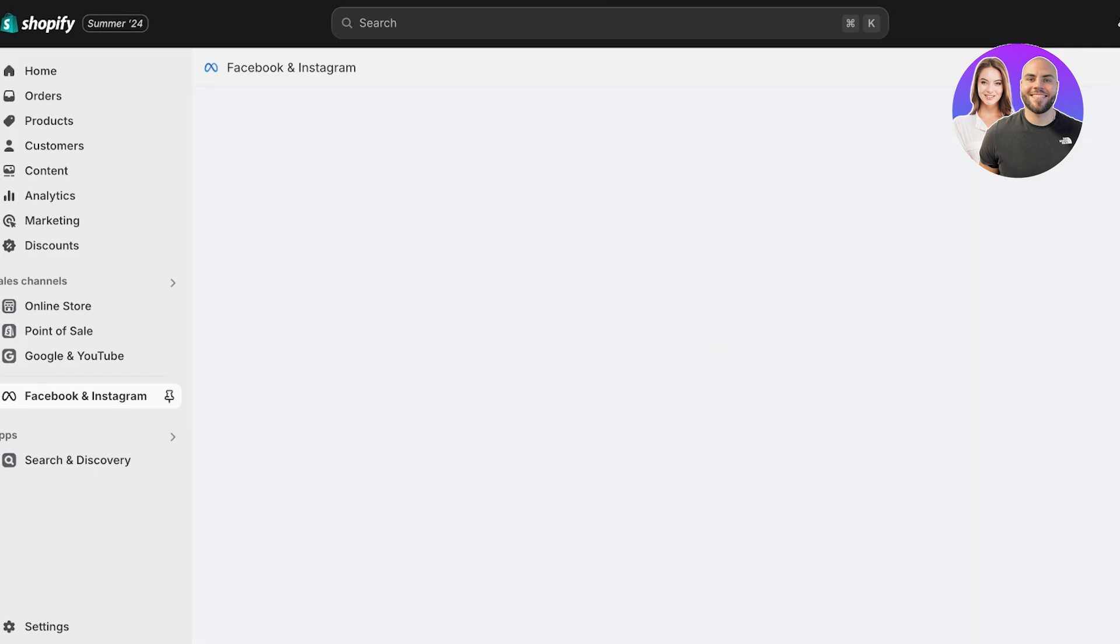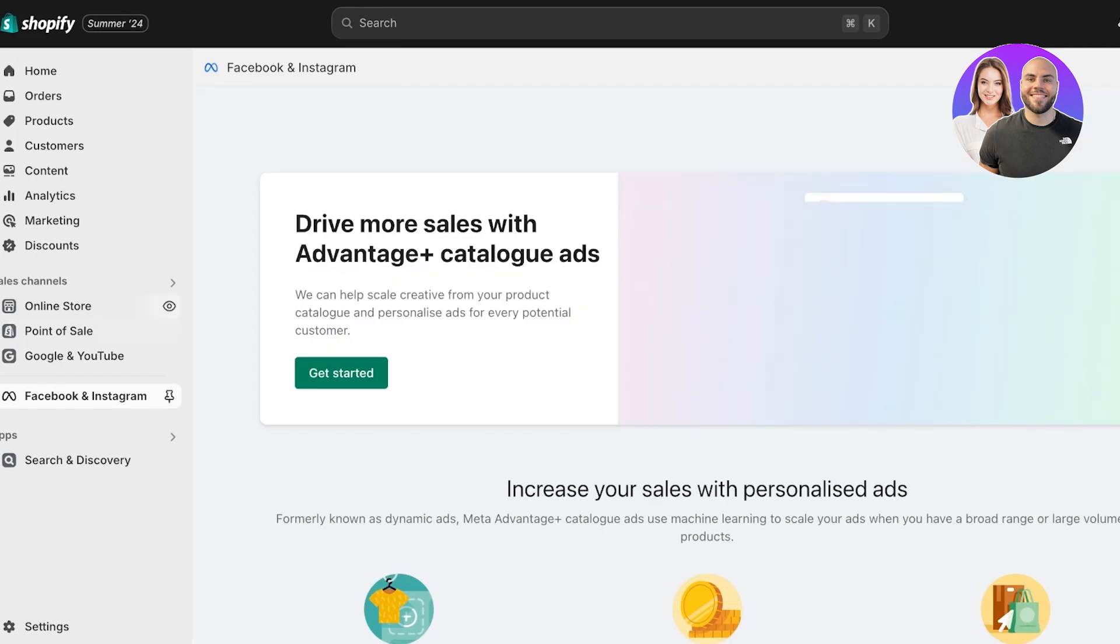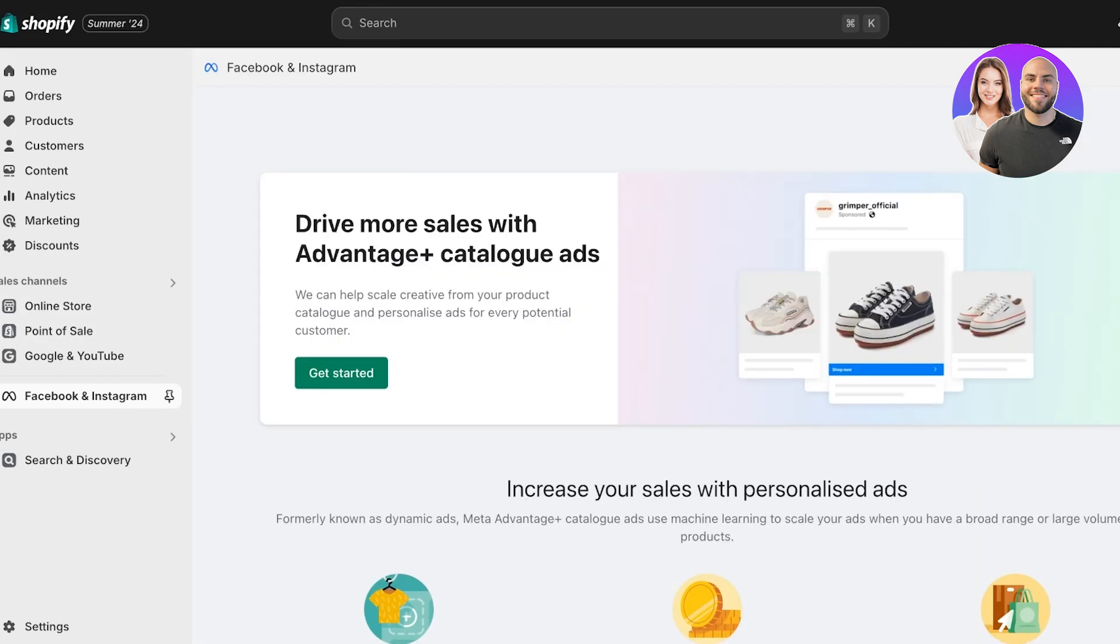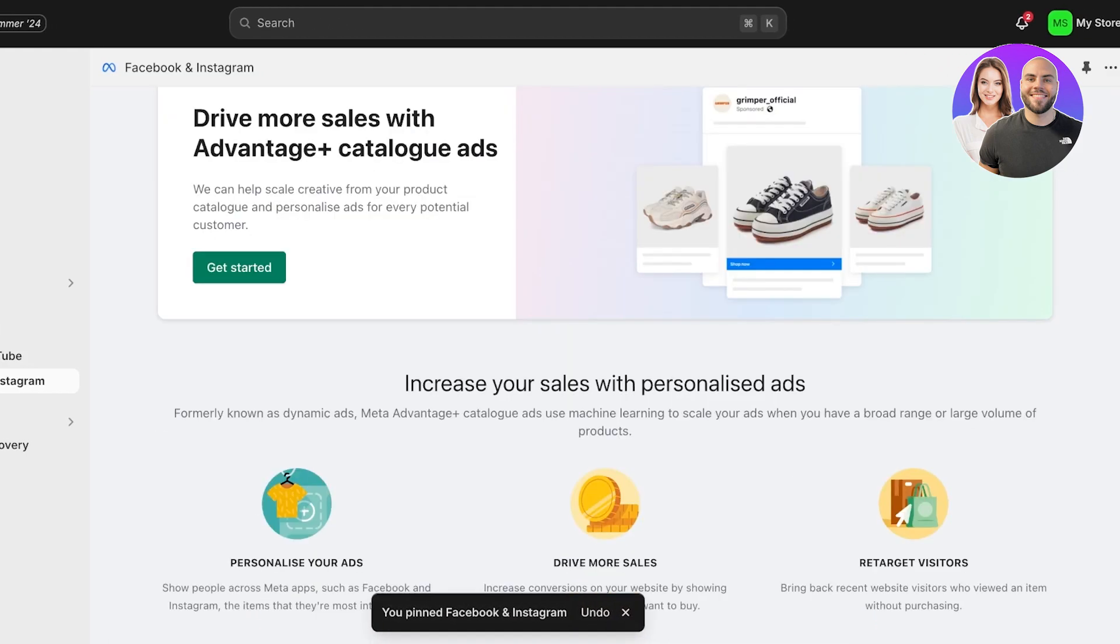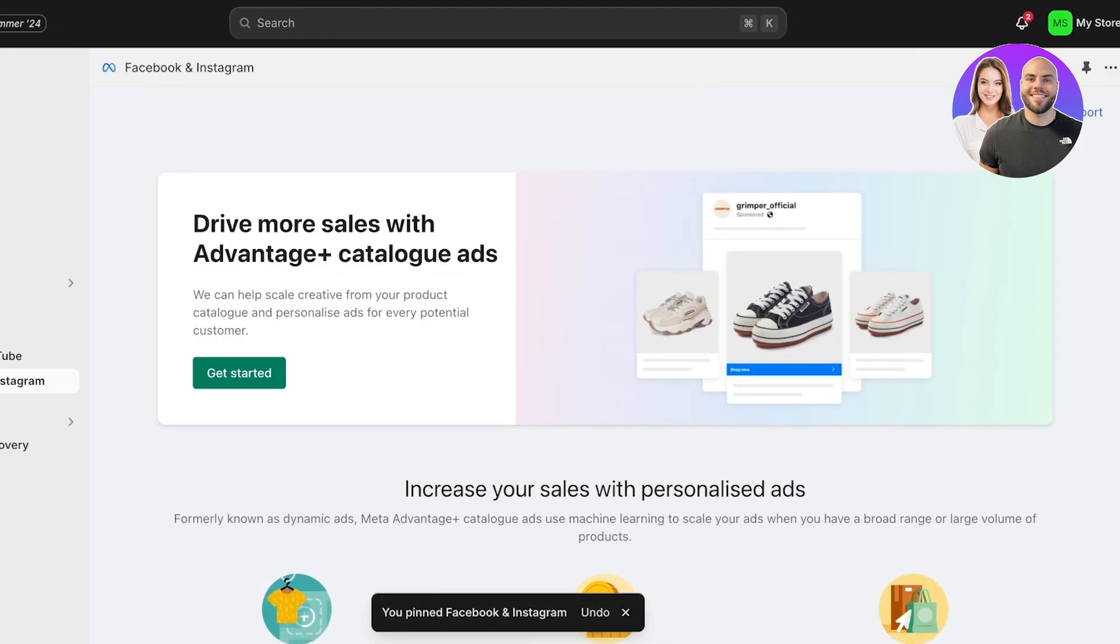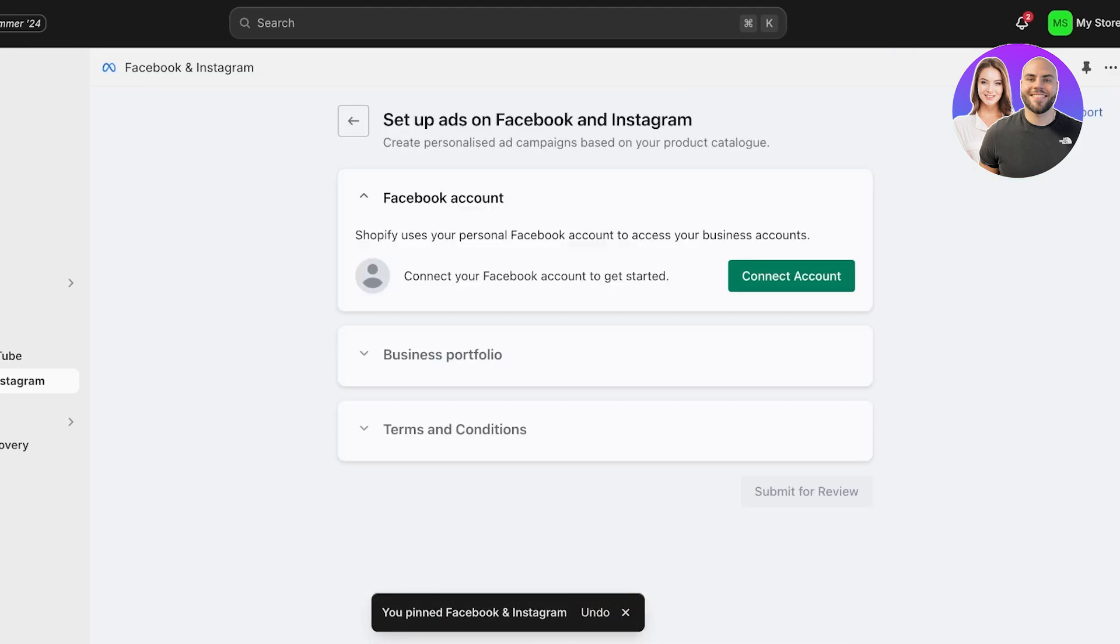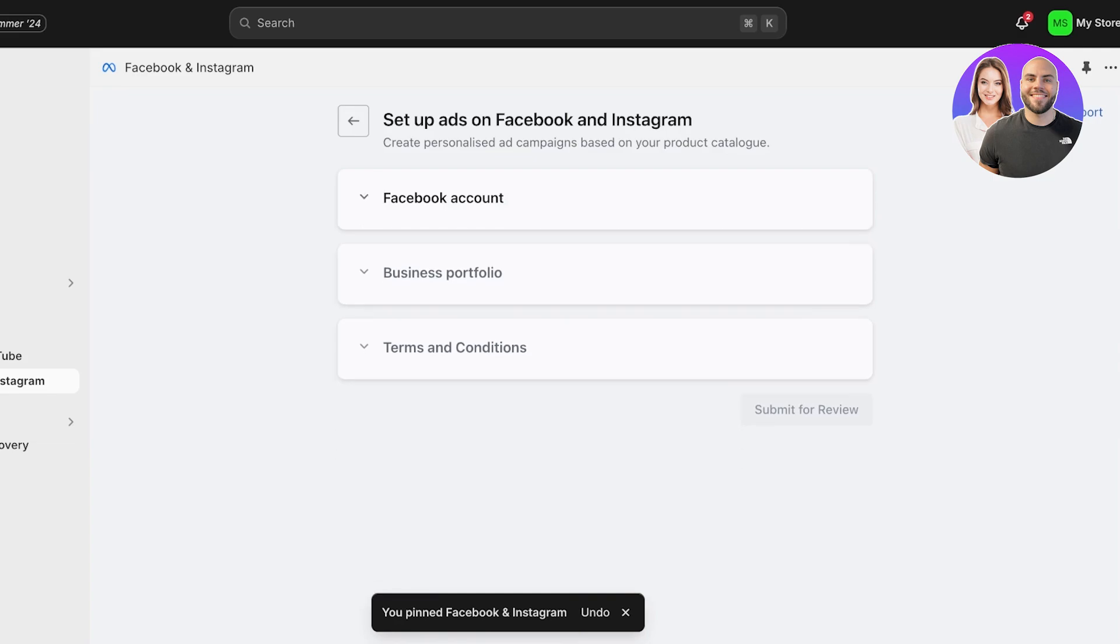Now you're going to find it on the left side over here under Sales Channels, and you can just pin this to your navigation. From there, you can click on Get Started, and then click on Connect Account.